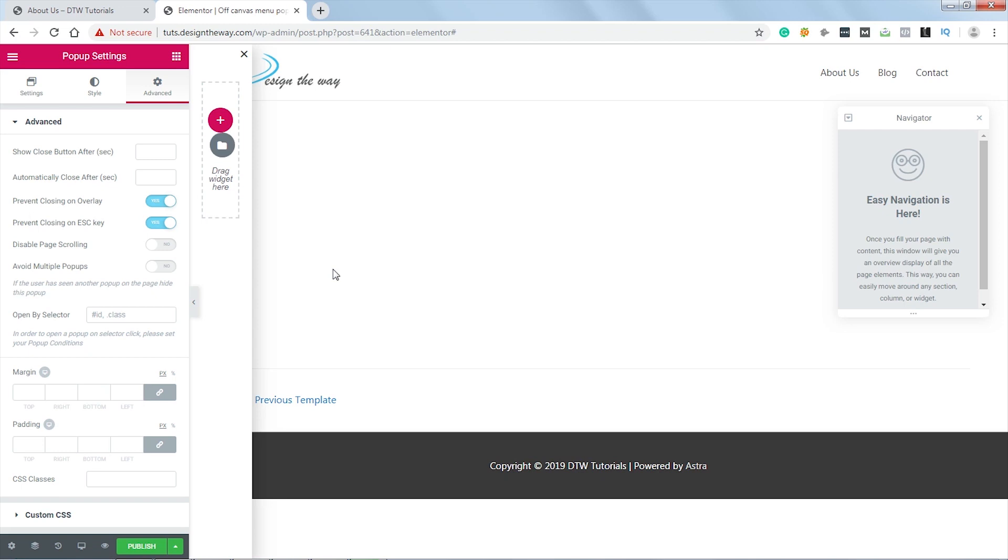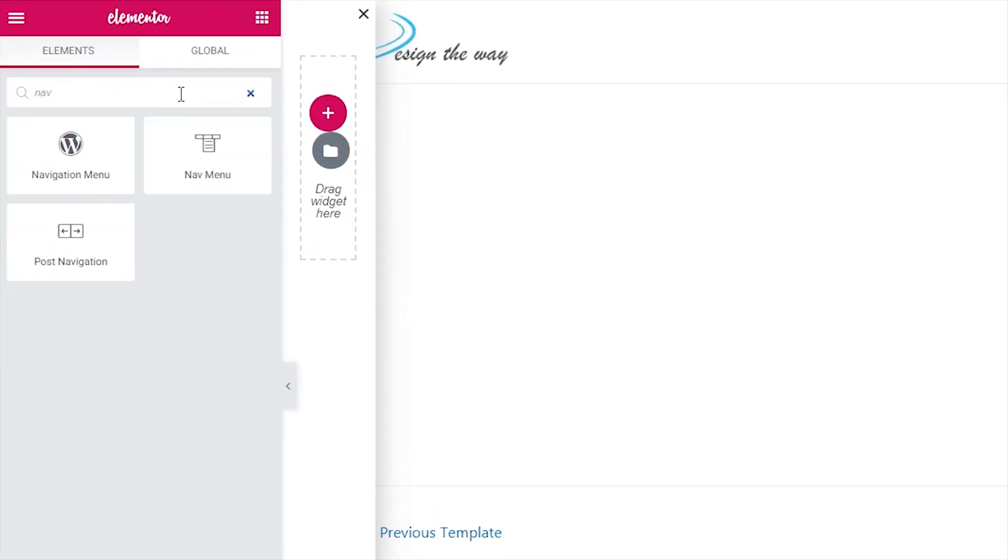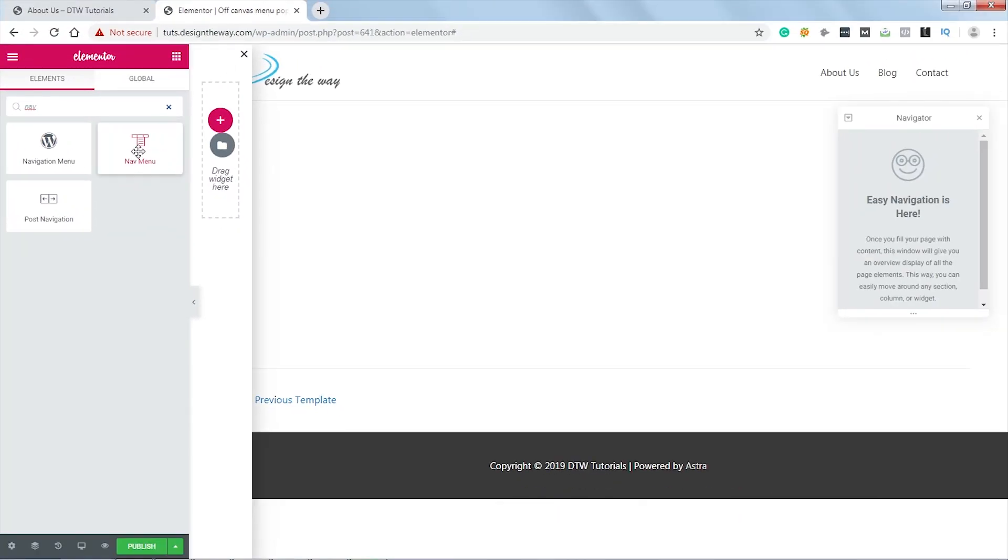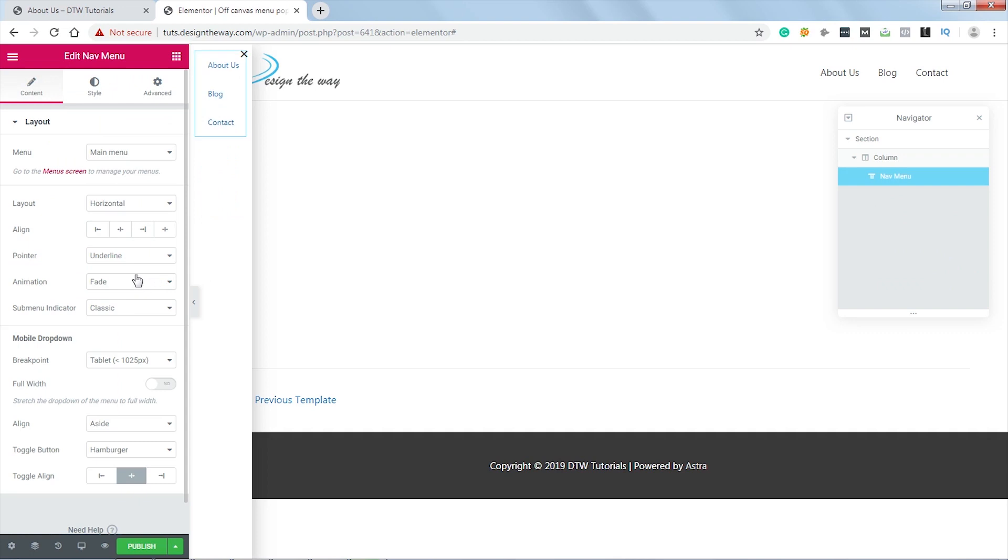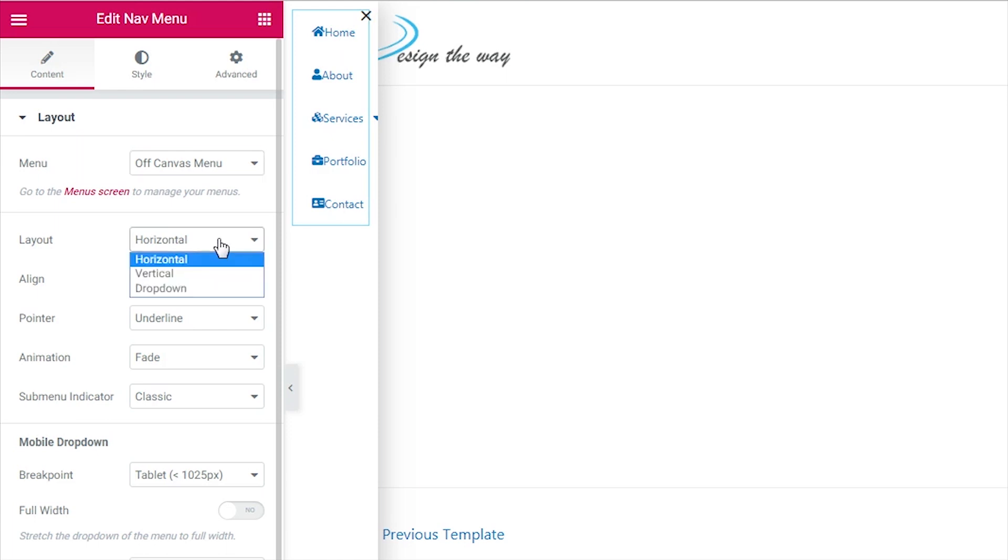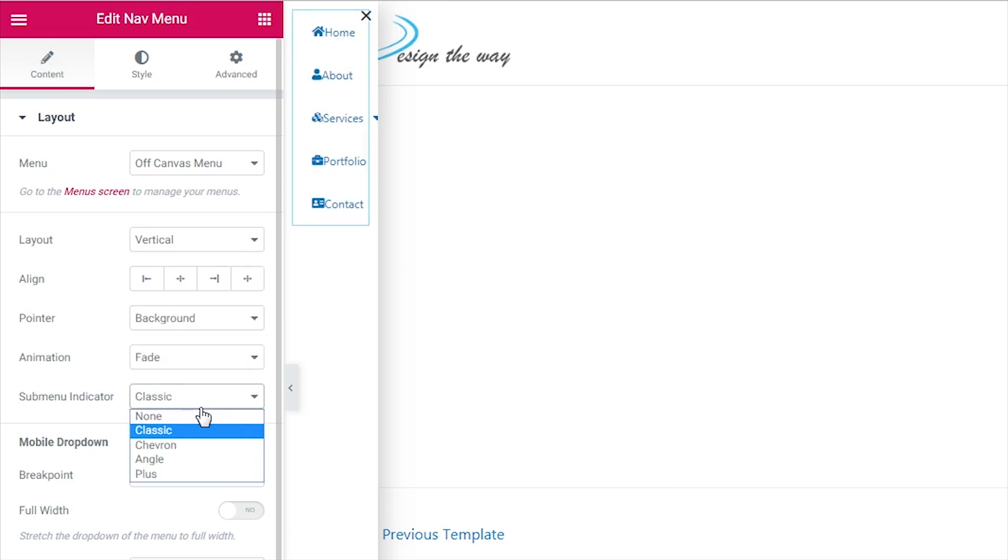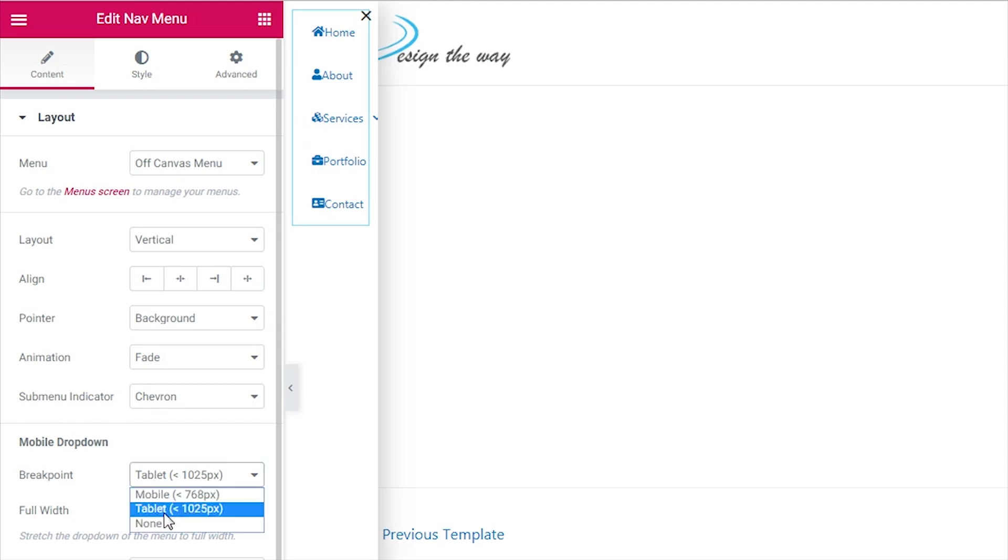So the popup settings are done, now let's come over here. Now I will add the menu. For that I will search for Nav. This is the widget we will use. Again, this is a part of the Elementor Pro pack. Let's drag it over here. From this dropdown I will choose Off Canvas Menu. Now in the layout let's choose Vertical. In the pointer I will choose Background, and sub menu indicator I will choose this one. And now a very important setting: I will set the breakpoint to None, simply because I do not want my menu to be collapsed in mobile view.